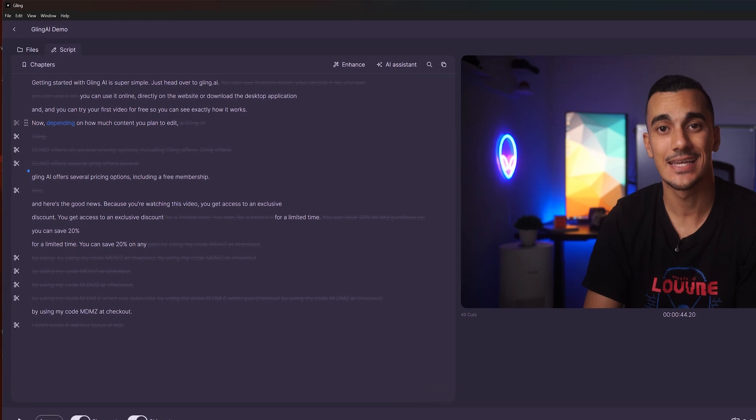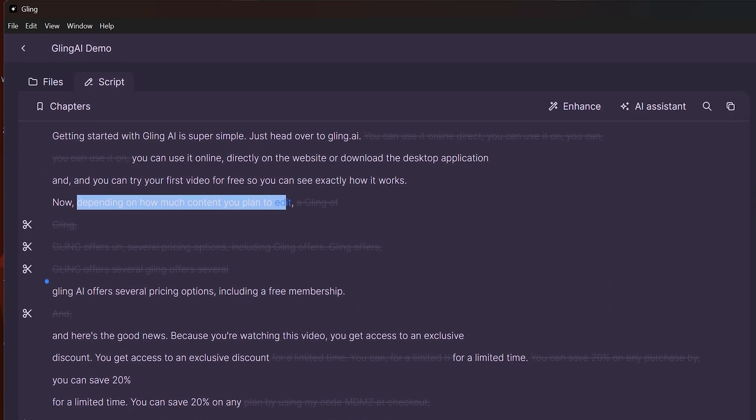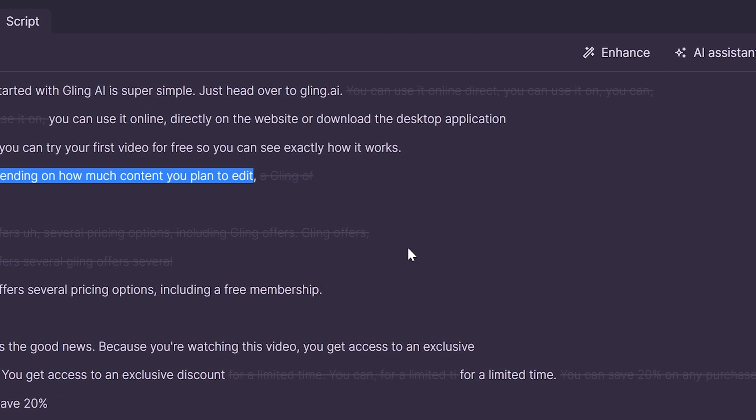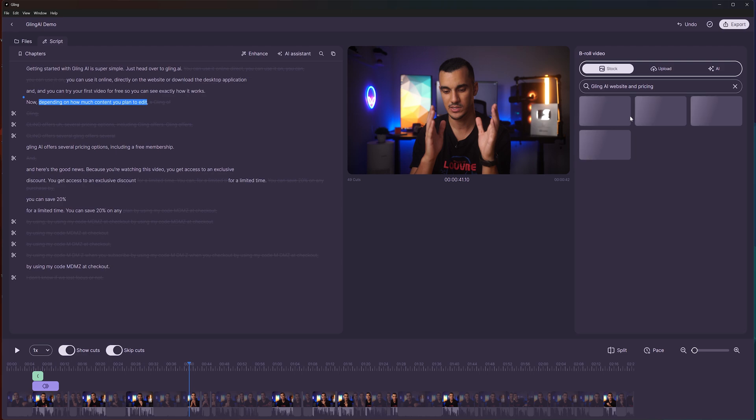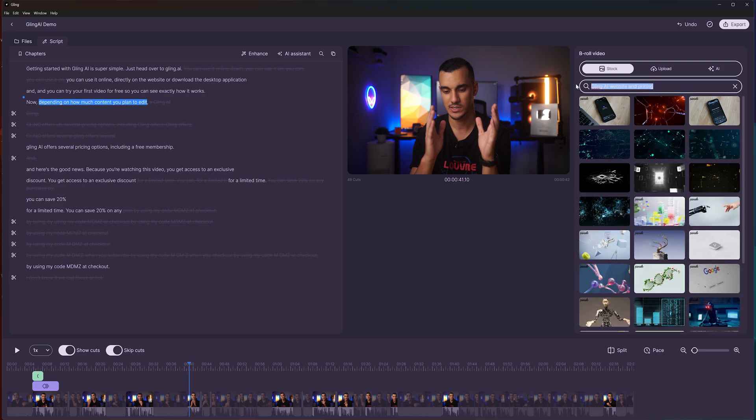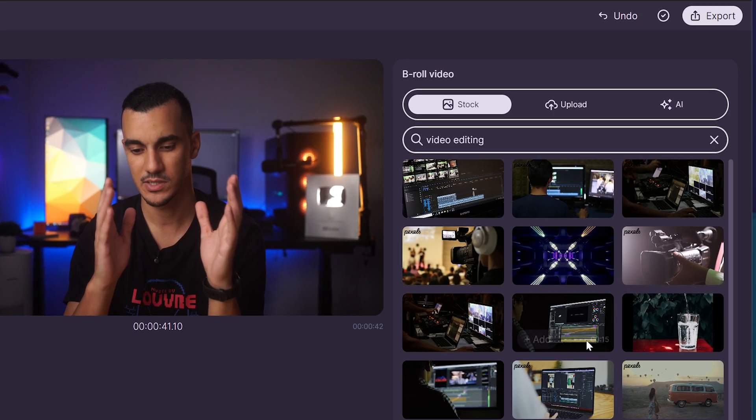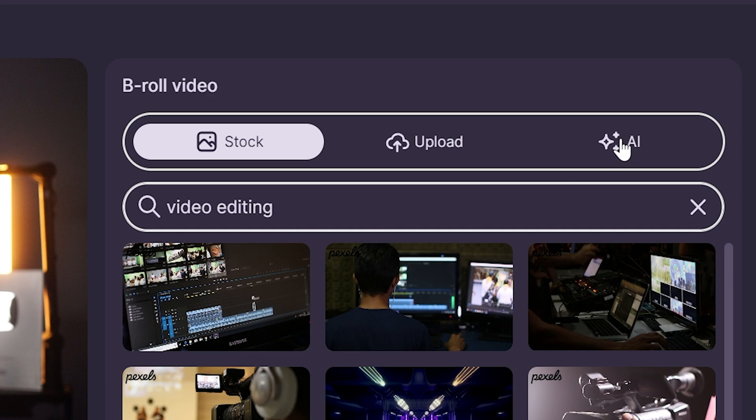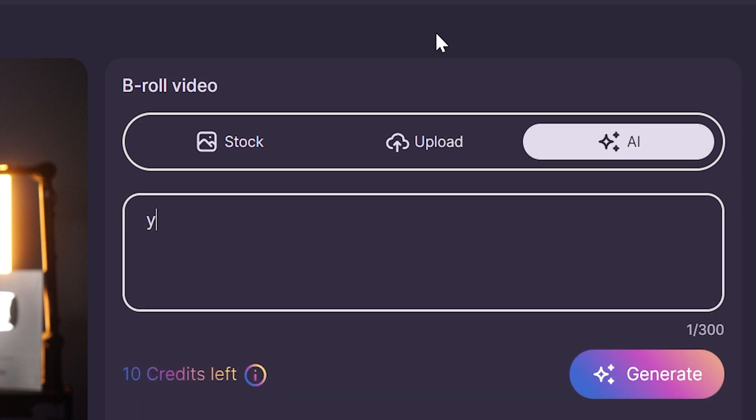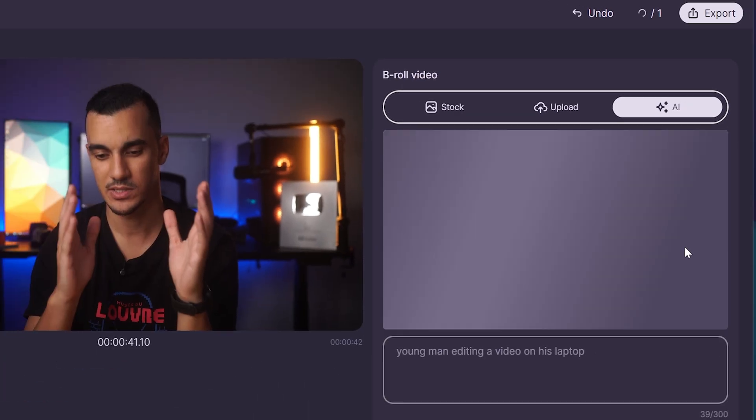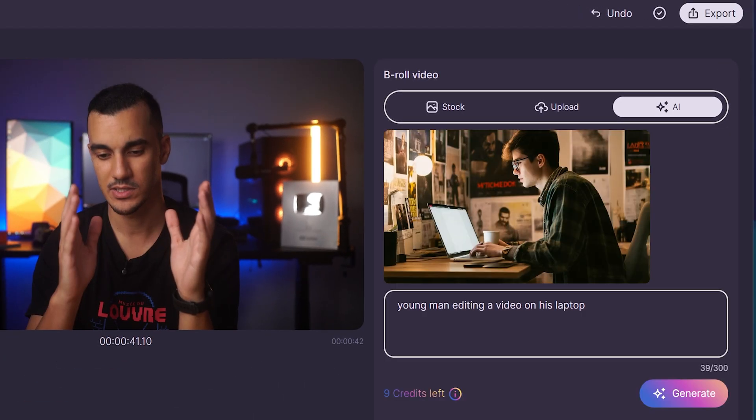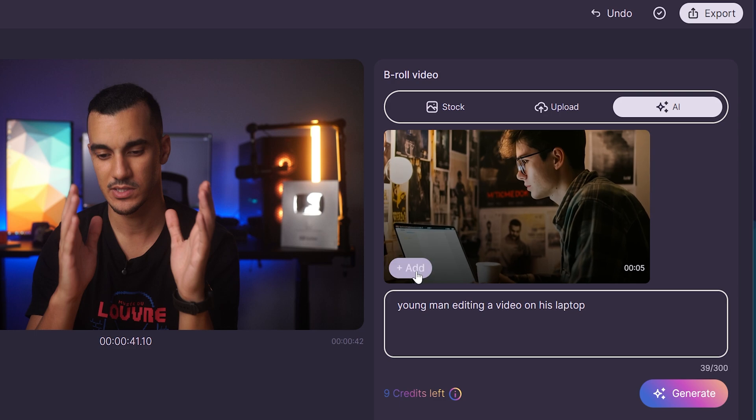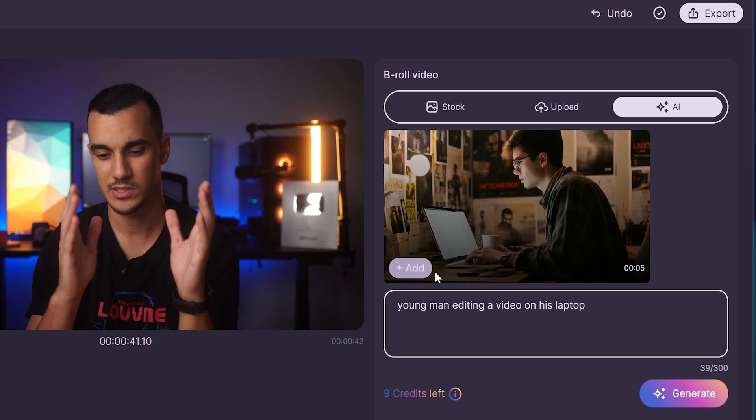Another great feature I discovered while using Gling AI is the ability to add b-roll stock footage to specific parts of your video. You can browse their library of free stock footage, upload your own video or use AI to generate unique videos directly within Gling AI, which you can then add to your timeline.